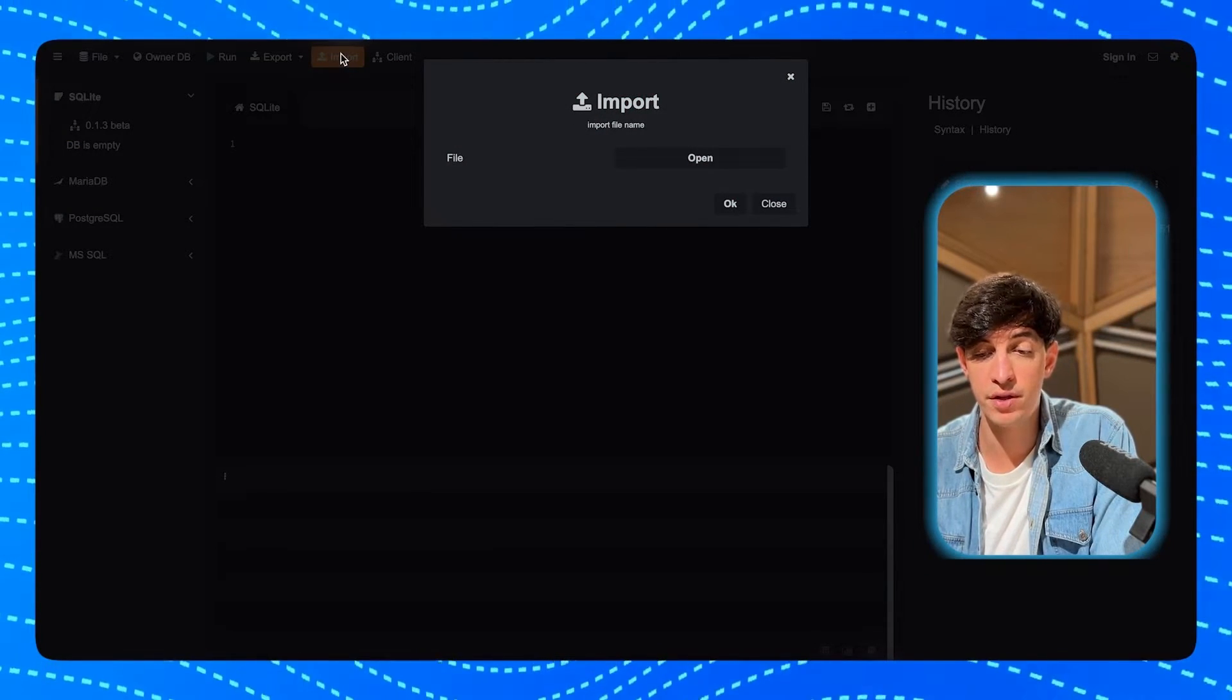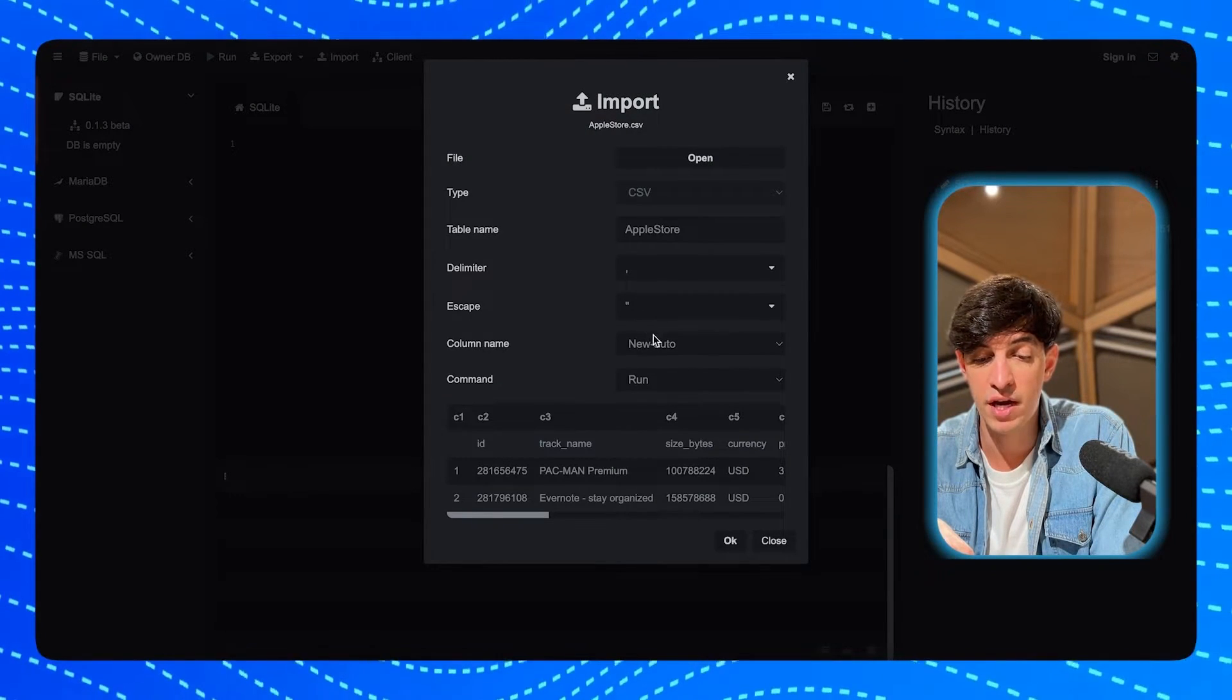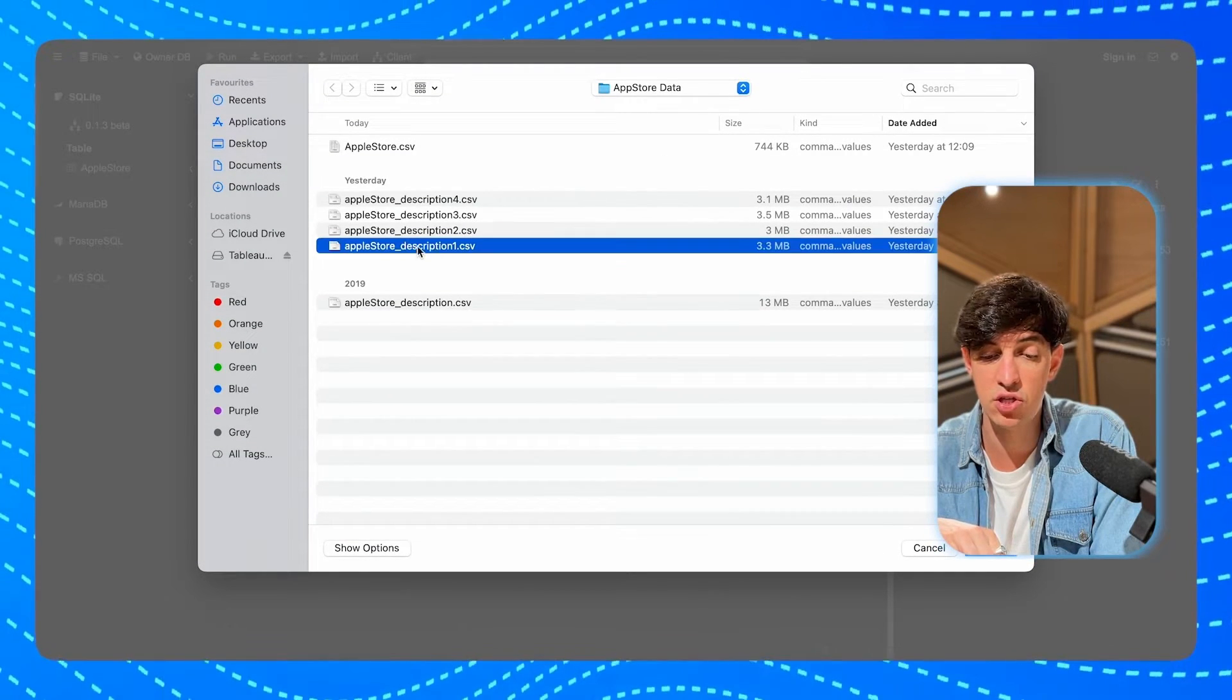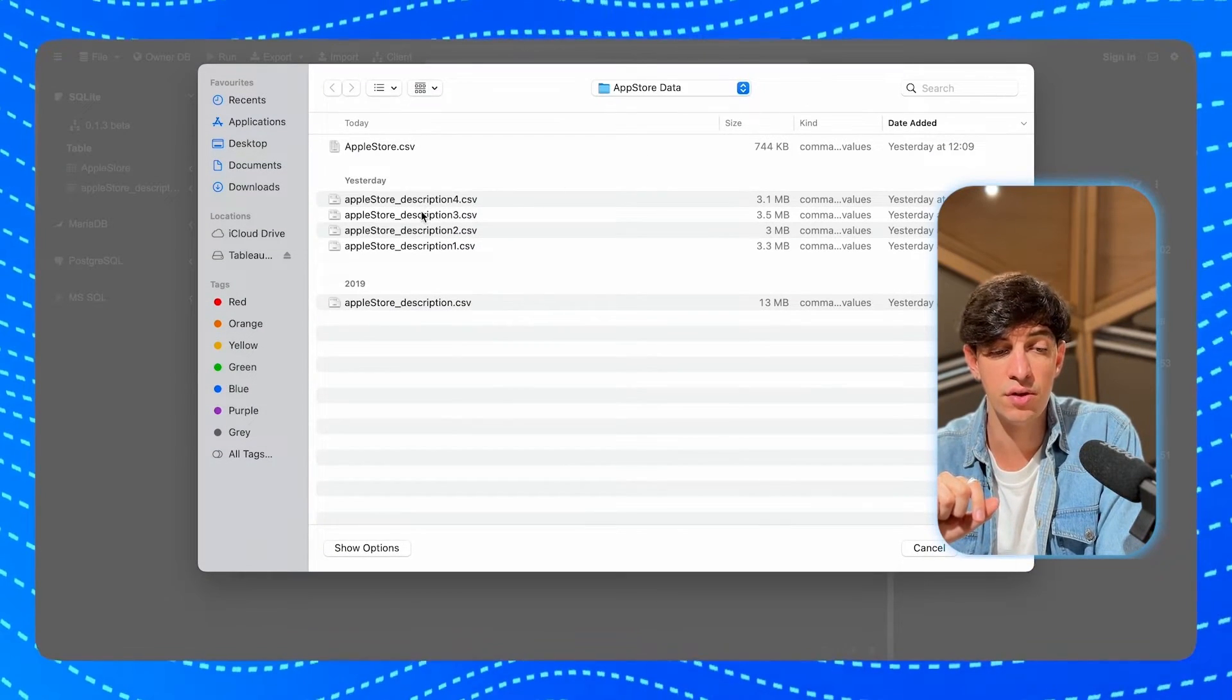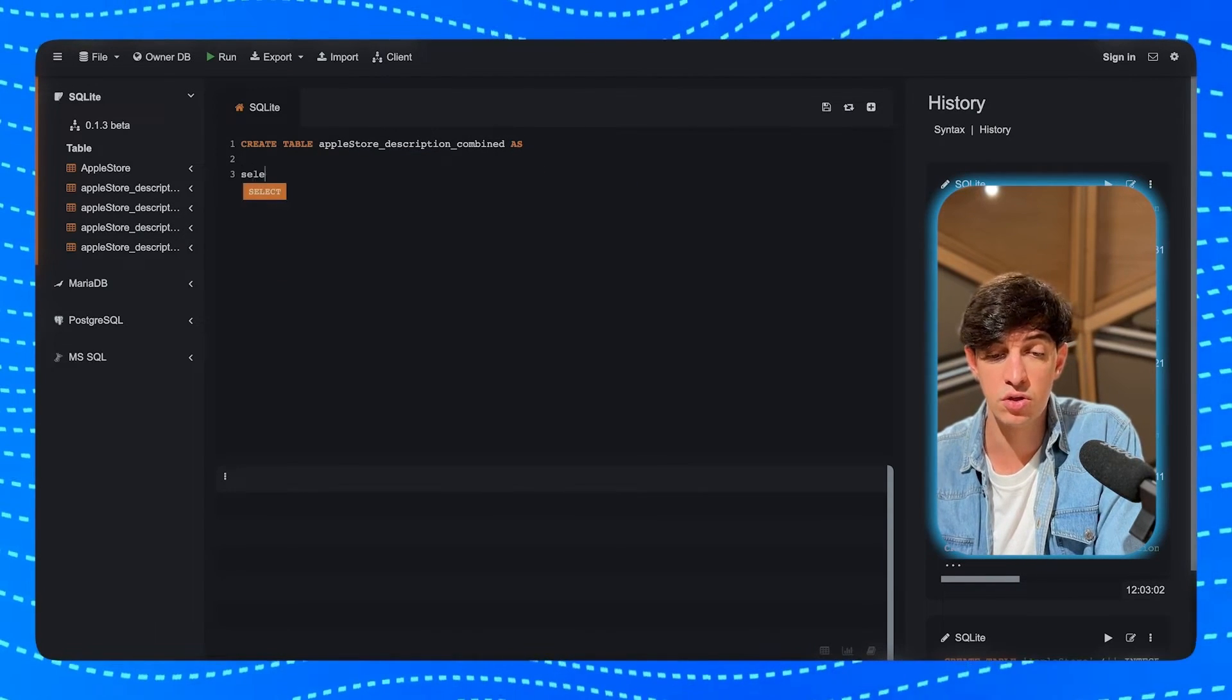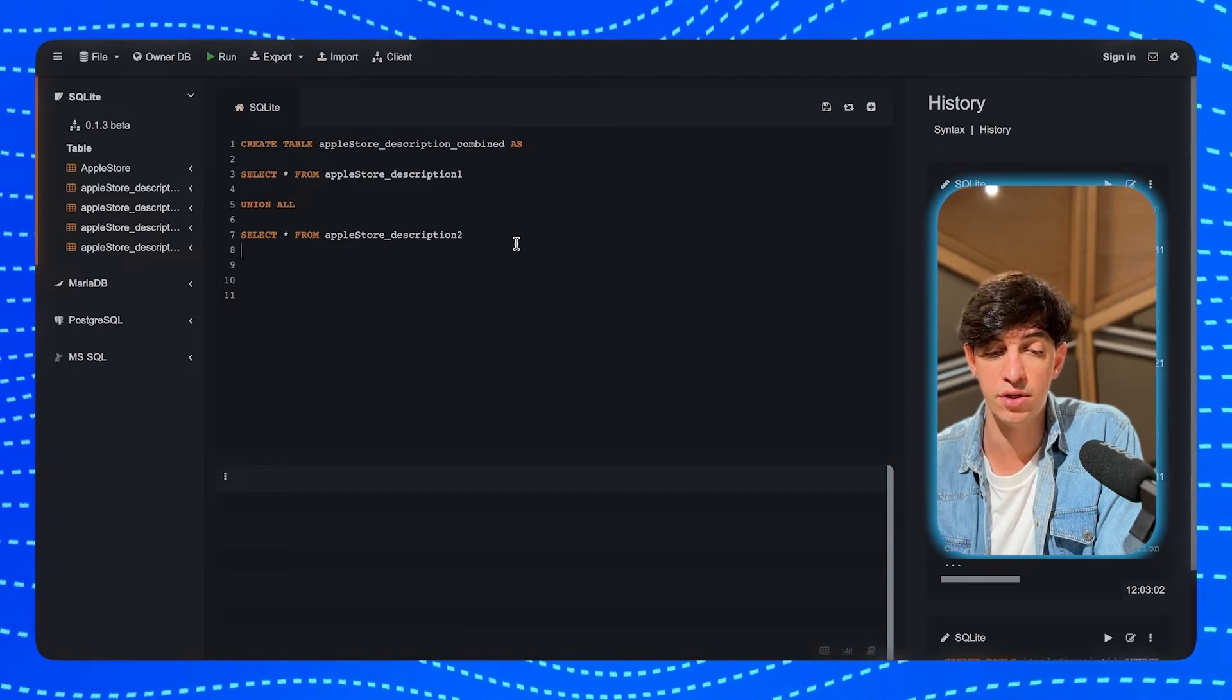So now let me show you sqliteonline.com. So we open the interface, there is no login required. And now I will just click on here, import, and I will import AppleStore.csv. I will select the column name as the first line, and then I will click on OK. And then I will do exactly the same for the other four Apple Store description files that I just mentioned. So we are going to quickly do that for each of the files.